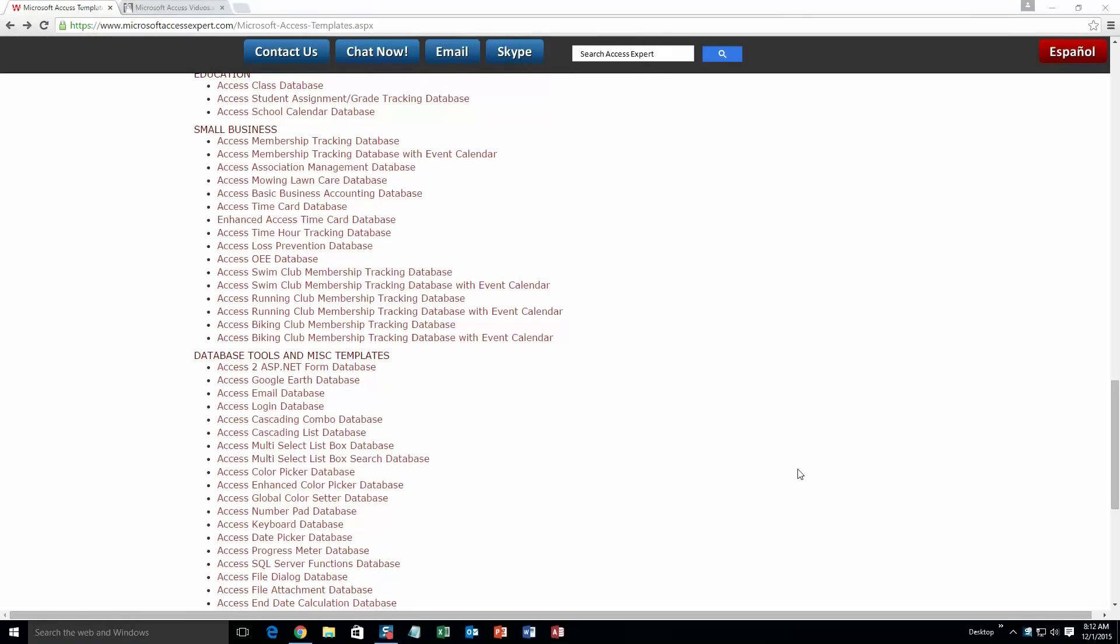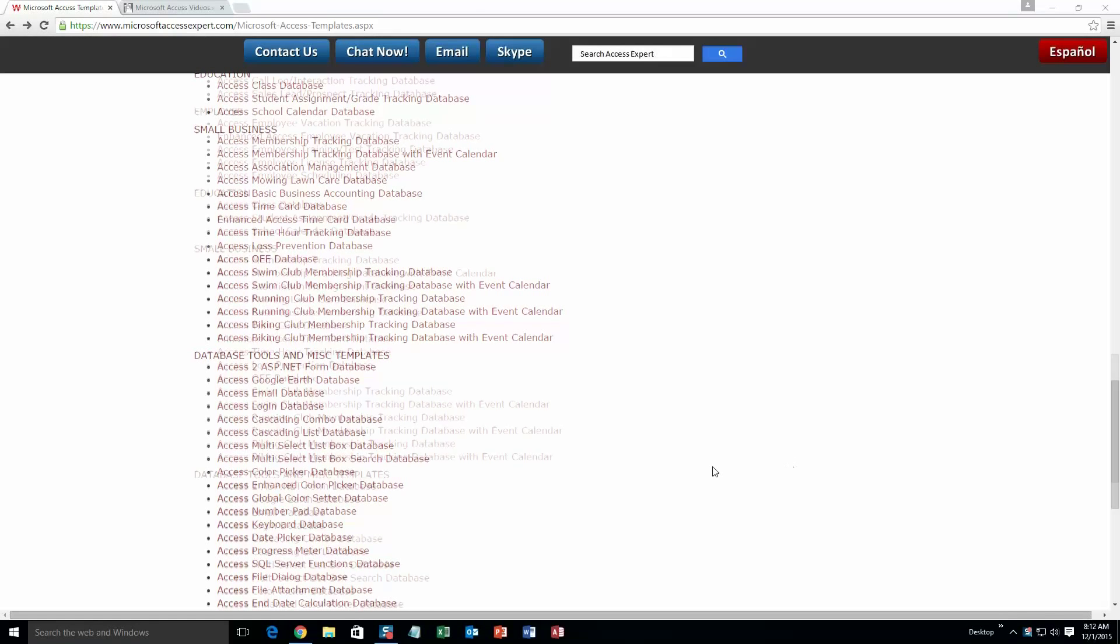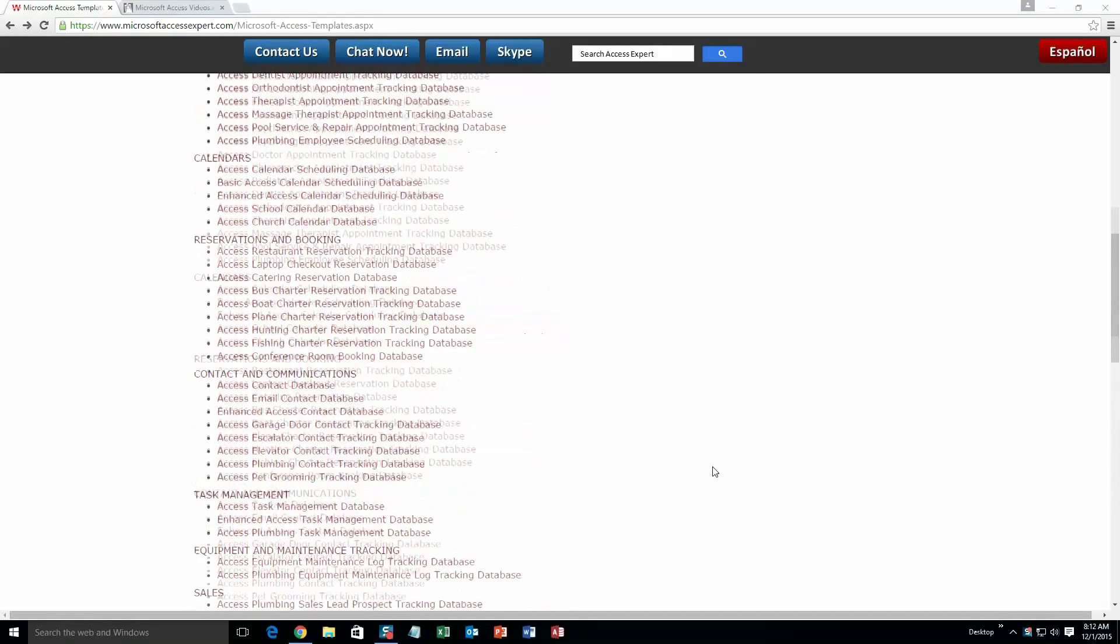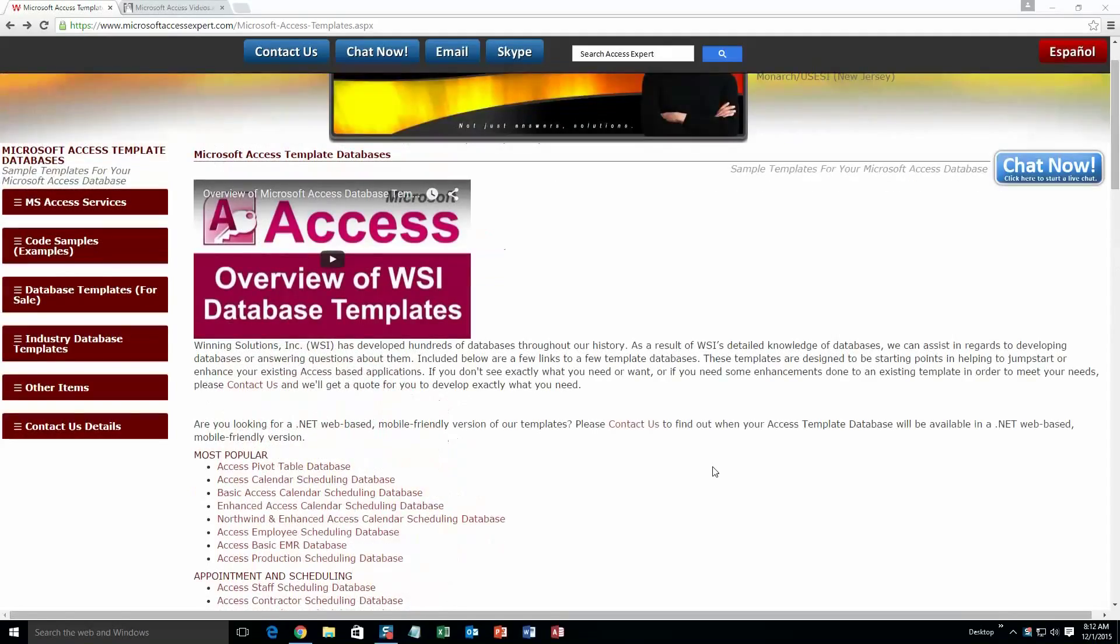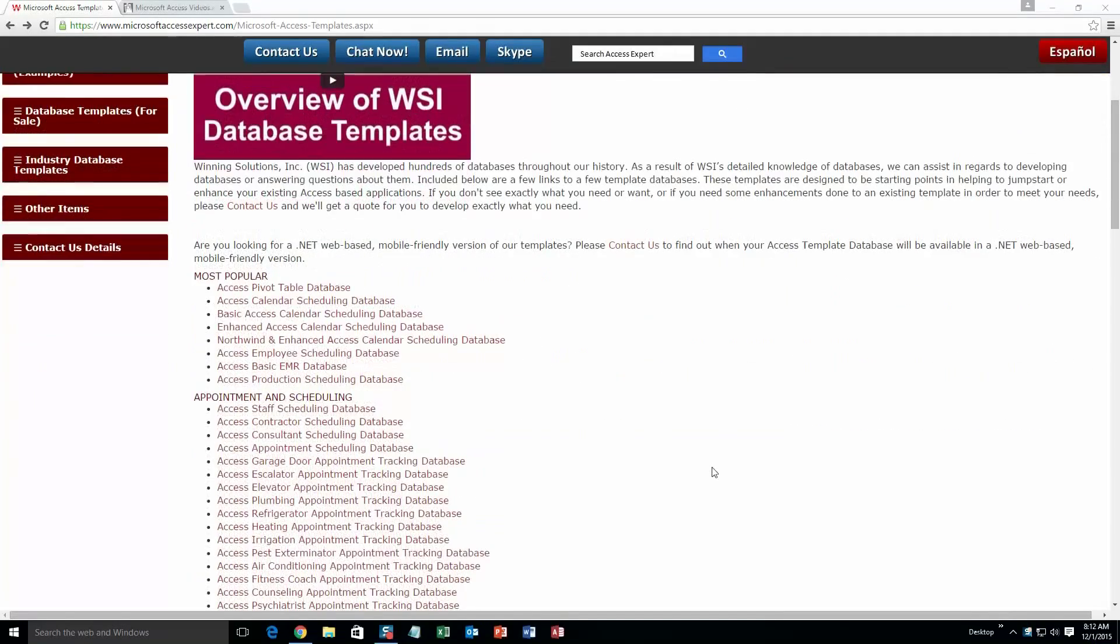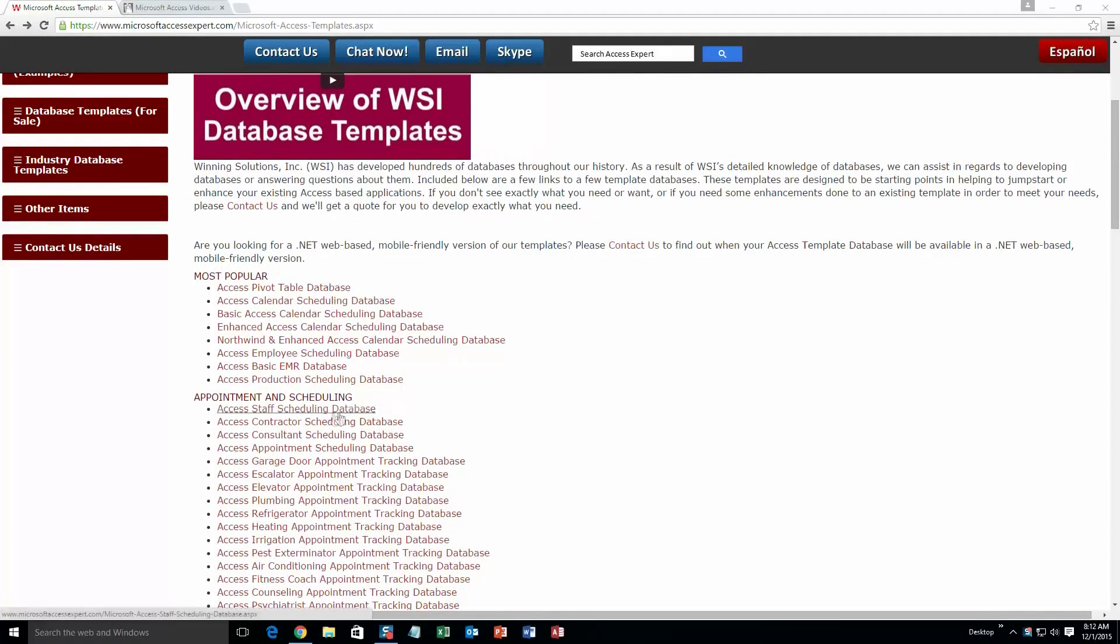Today we are going to be looking at the Microsoft Access Staff Scheduling Database. So go ahead and scroll all the way back up here to our appointment and scheduling section and select the very first one: Access Staff Scheduling Database.